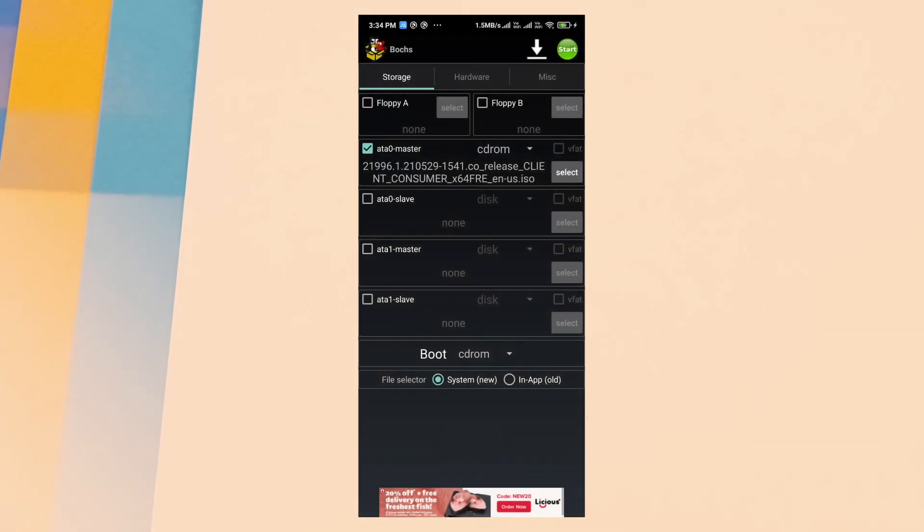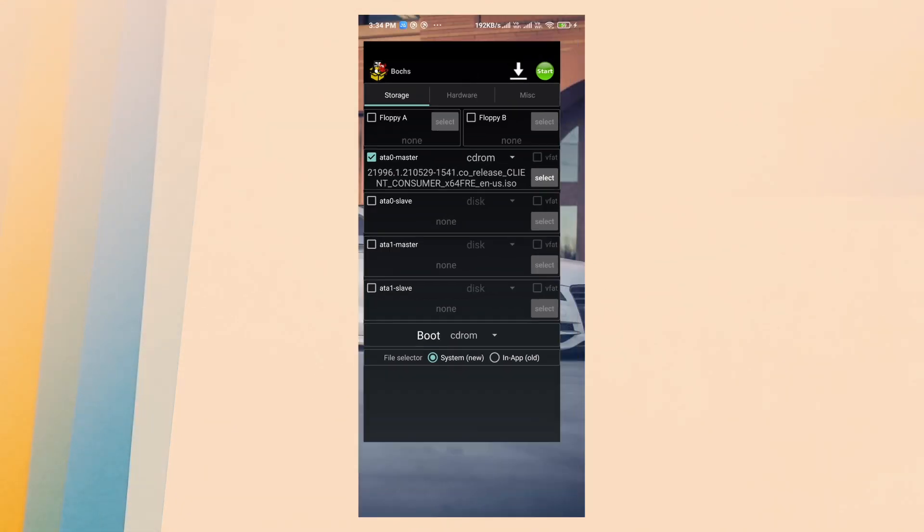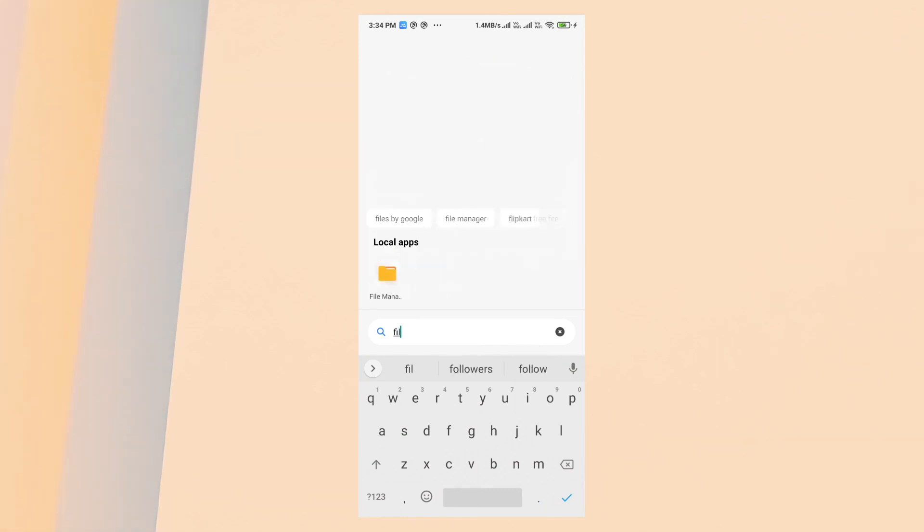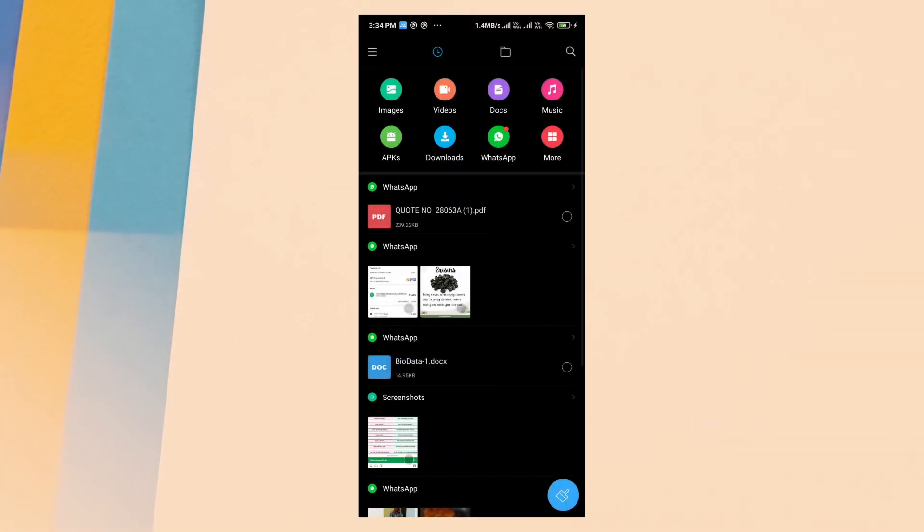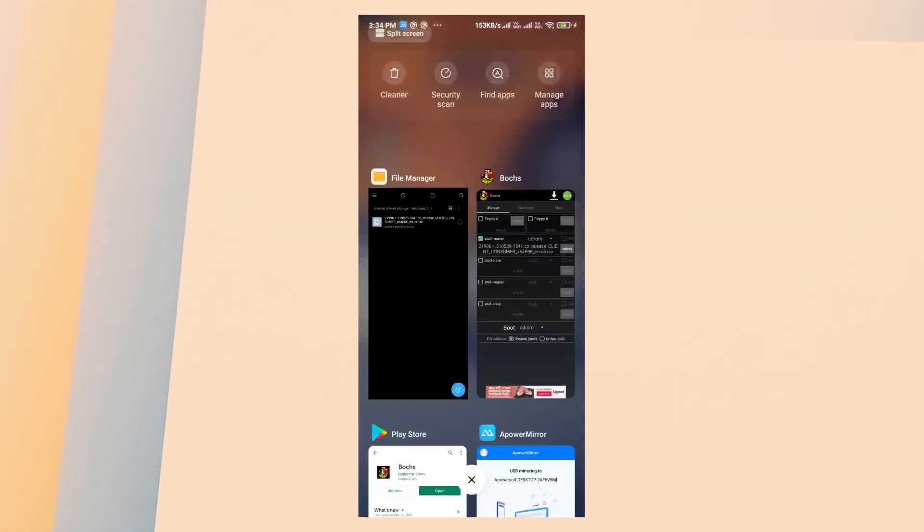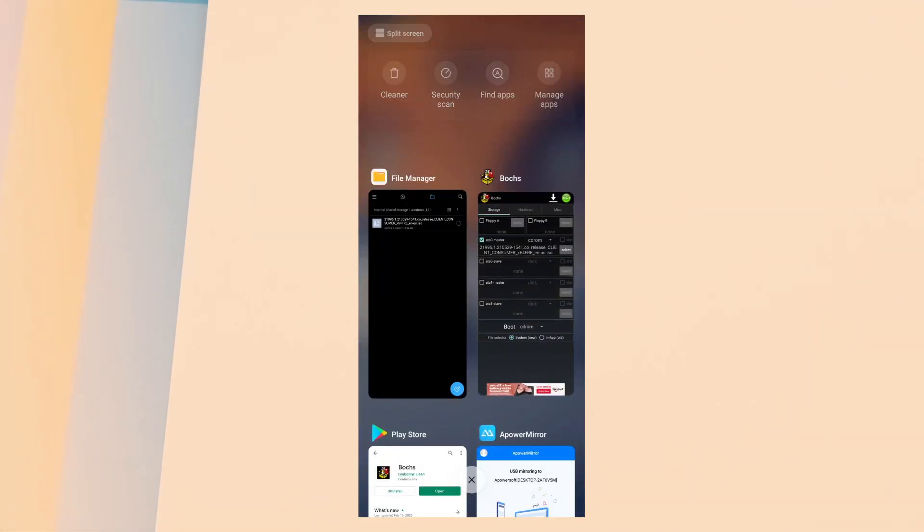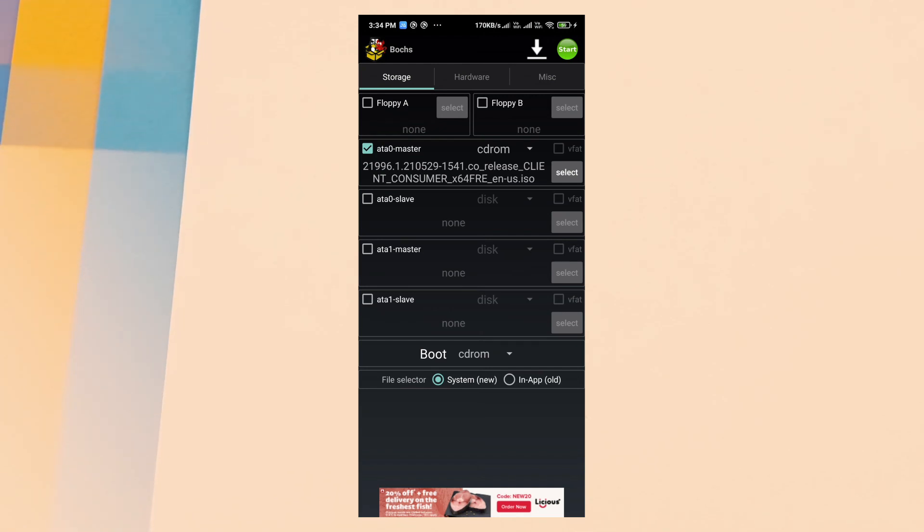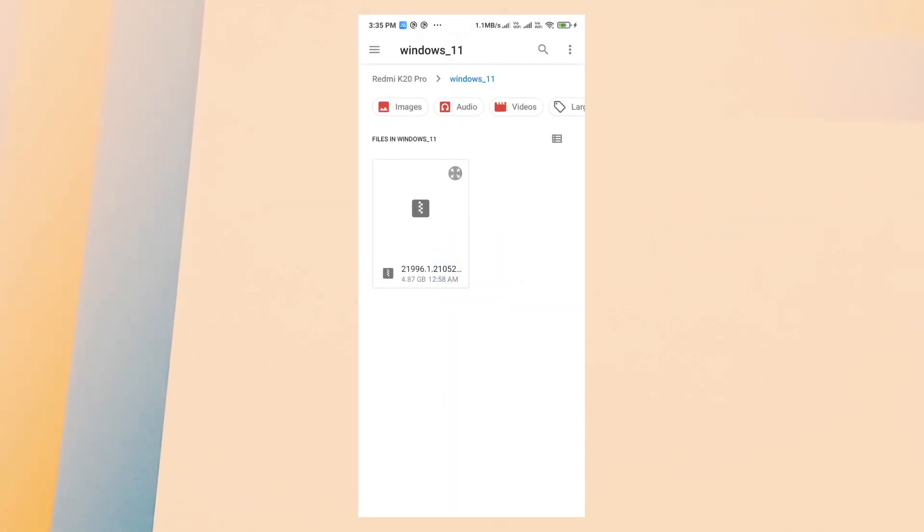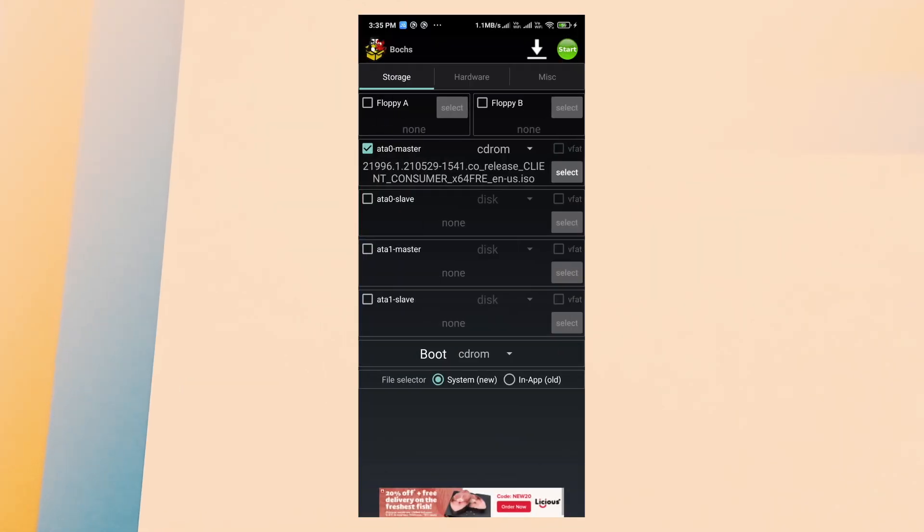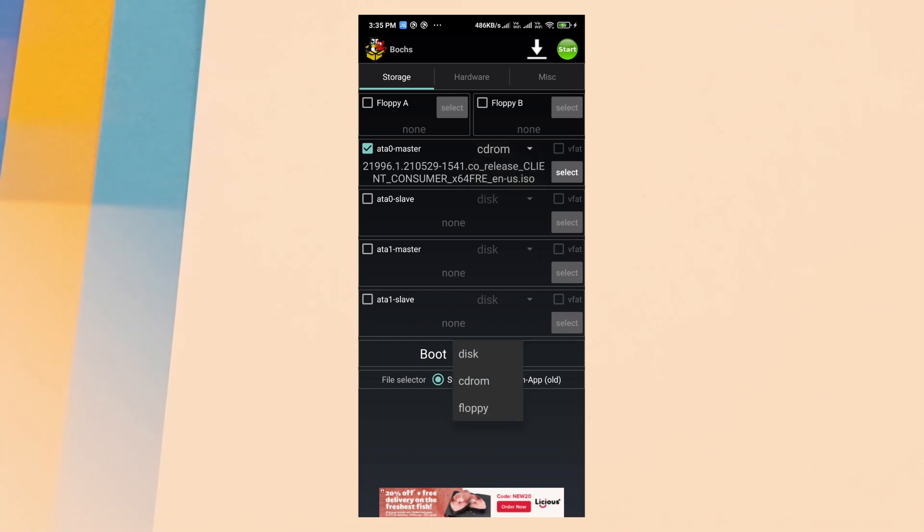This is the application interface. There are three different pages. Okay, let's check that the Windows OS is in my internal memory. Now in this app, the first thing you should select is ATA0 master. Click the select button and choose the Windows 11 ISO image file which is already downloaded. Select CD-ROM, not disk image. The CD-ROM is important for this setup.